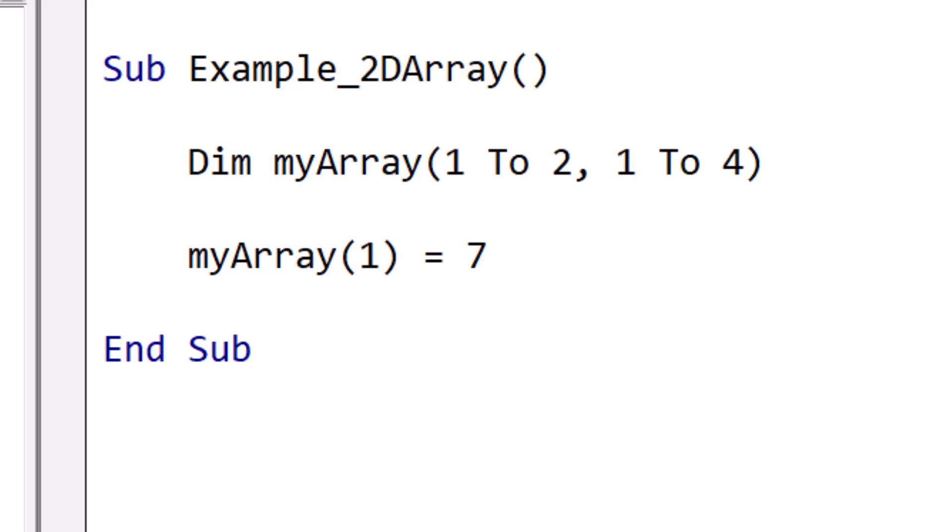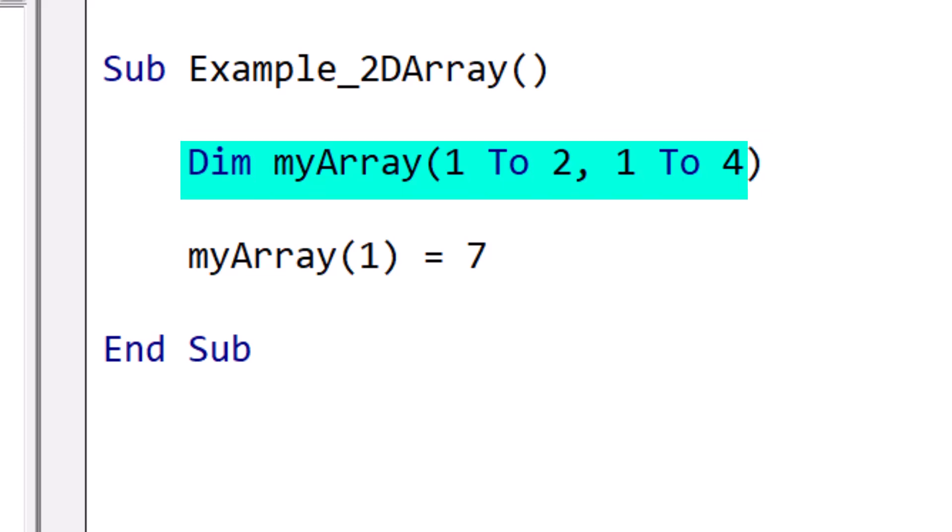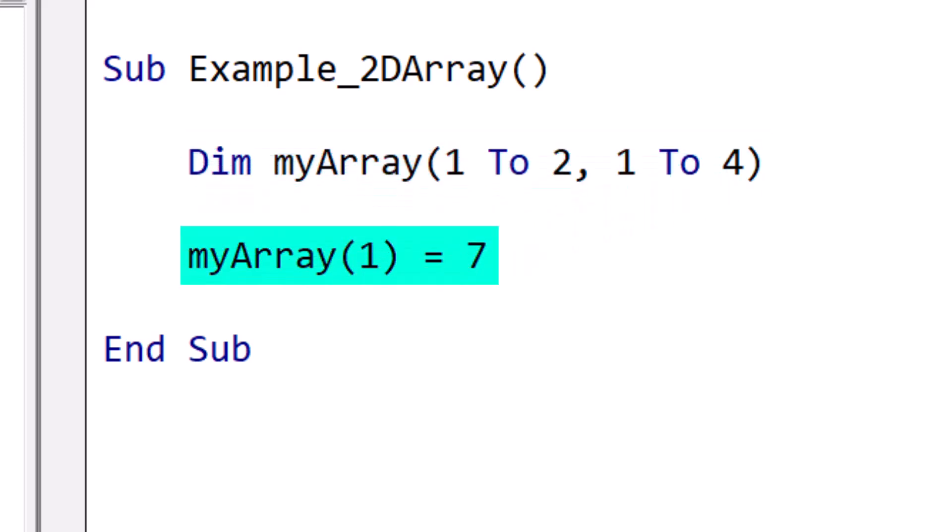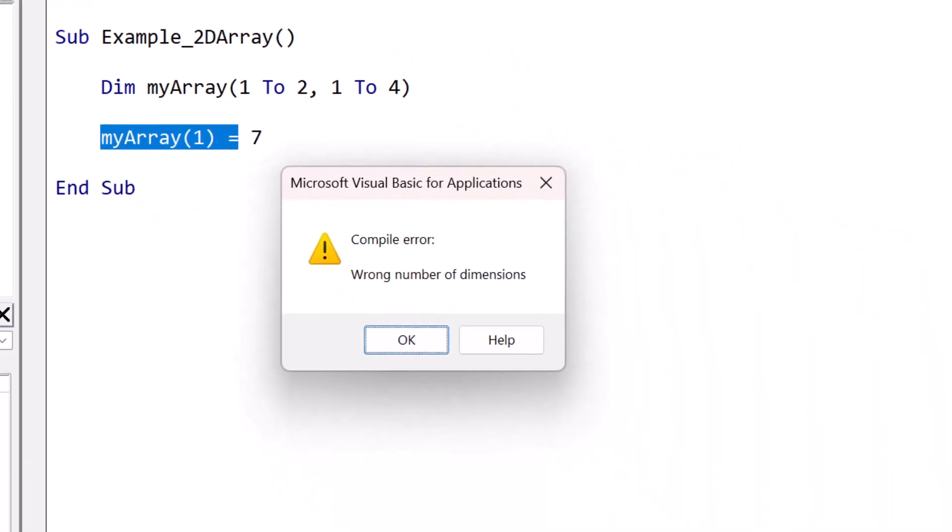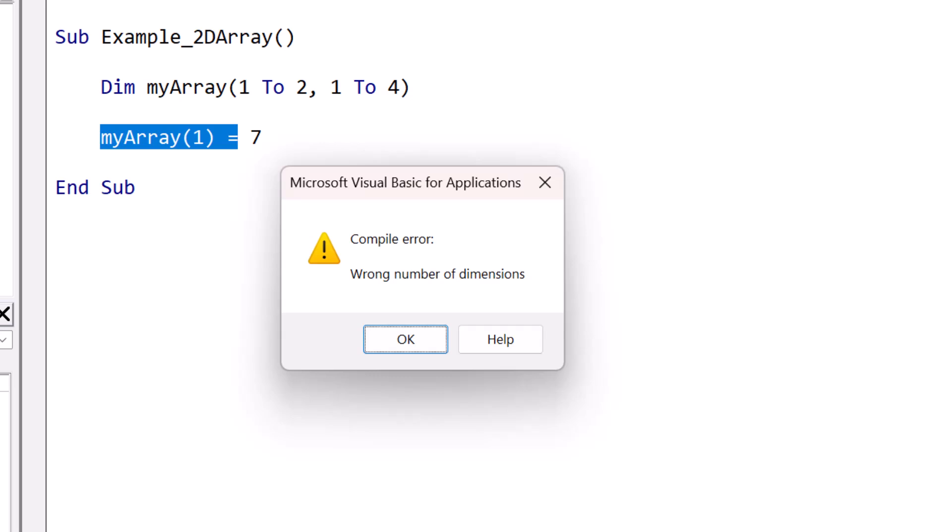So here's another example of the subscript out of range error, and it's not quite as obvious as the ones we've seen before. In this case, imagine we declare a two dimensional array, and then we run the code. But as you'll see in the second line, we're only specifying one dimension when we're trying to update a value. So this gives us the error, the wrong number of dimensions. Now that's pretty good, because that's exactly what the problem is. And it's quite obvious where we went wrong.